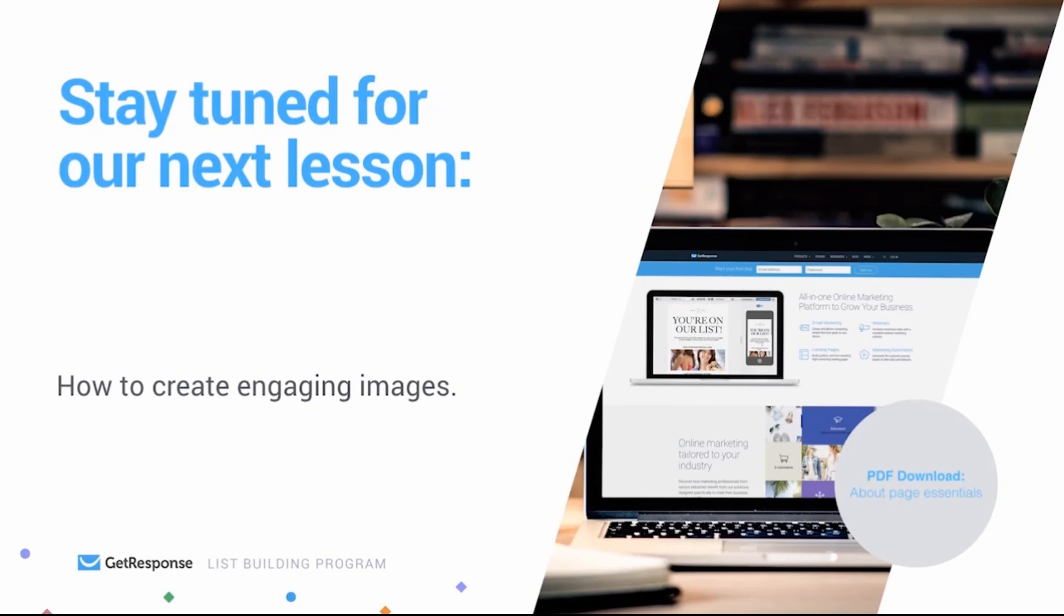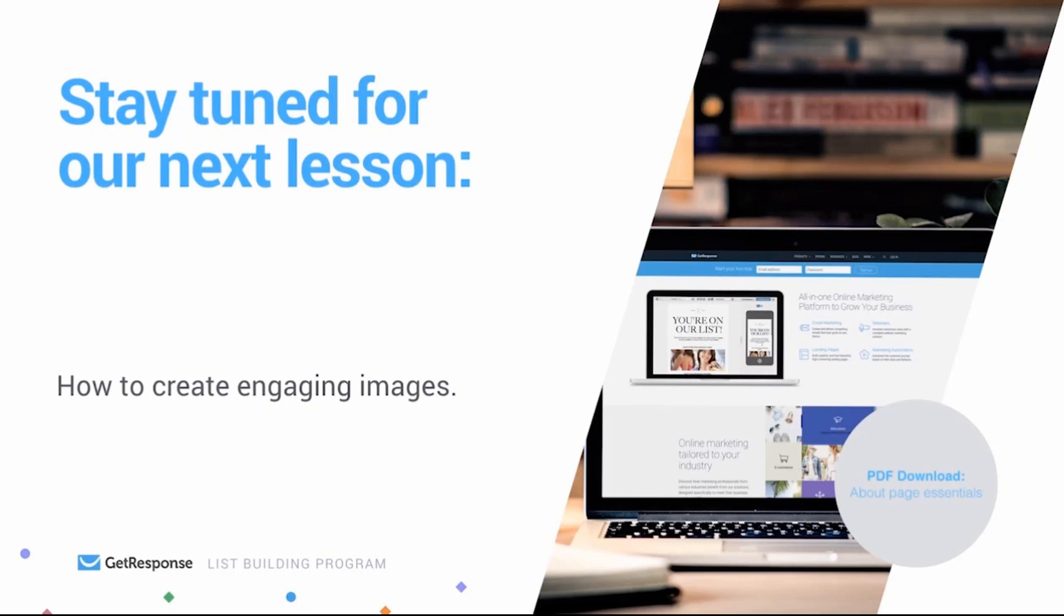The download for this lesson is going to be some ideas for some key elements of your about page, so you can have that handy whenever you're brainstorming what to customize your about us page with. In the next lesson we're going to learn all about how to create some really engaging images, so I'll see you there.